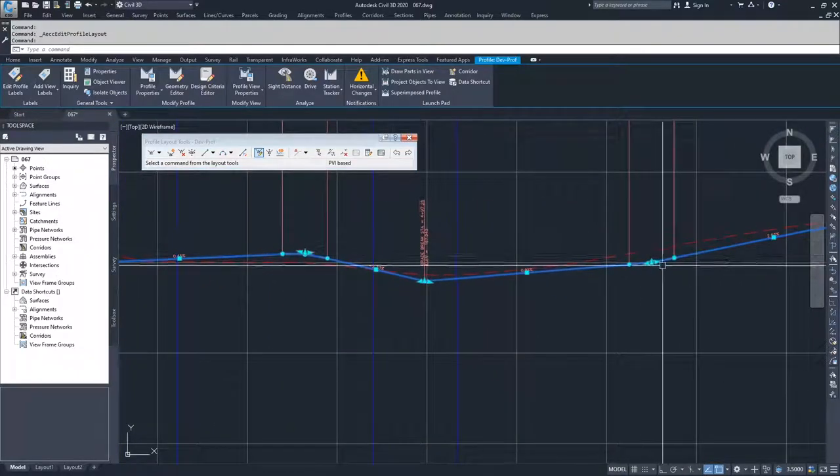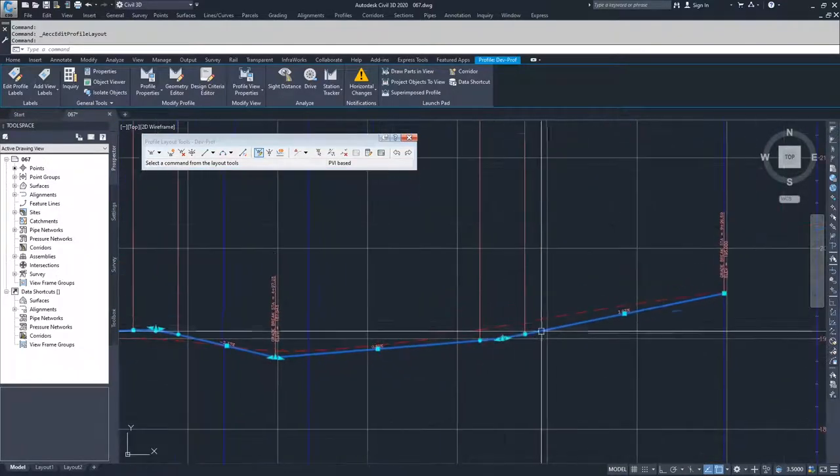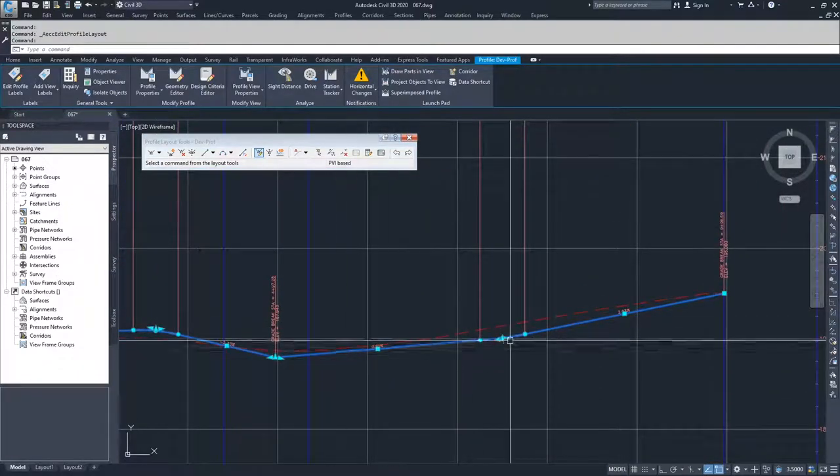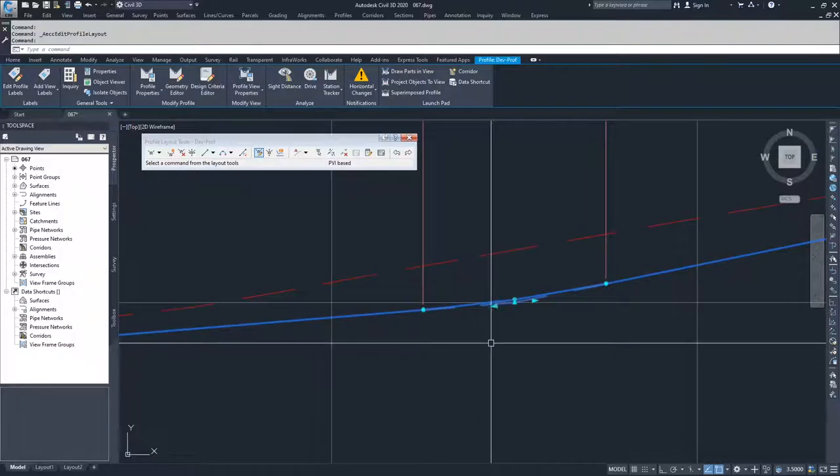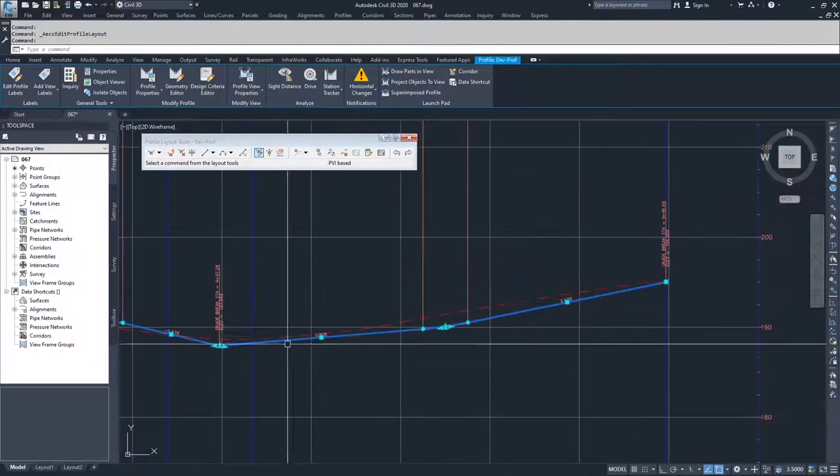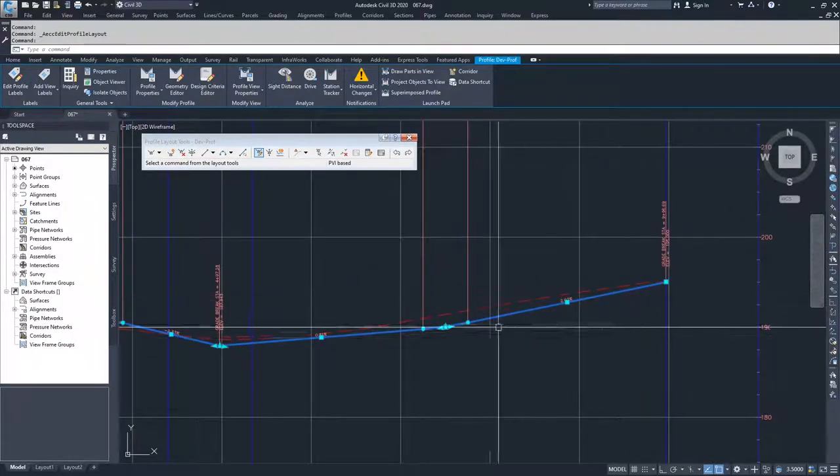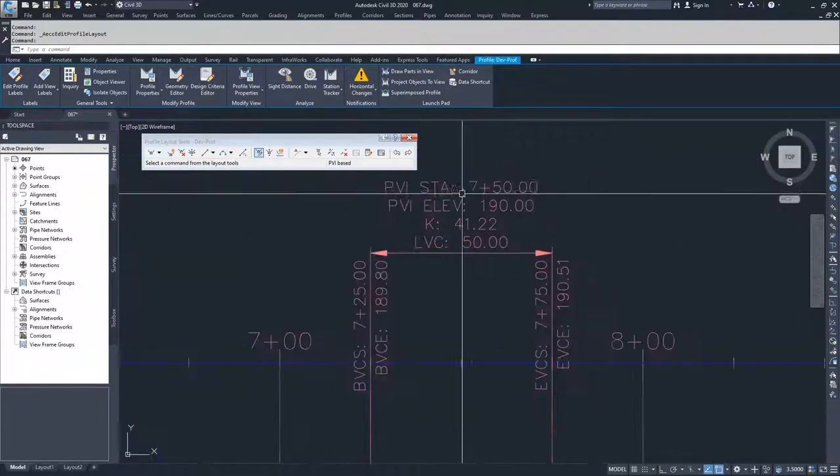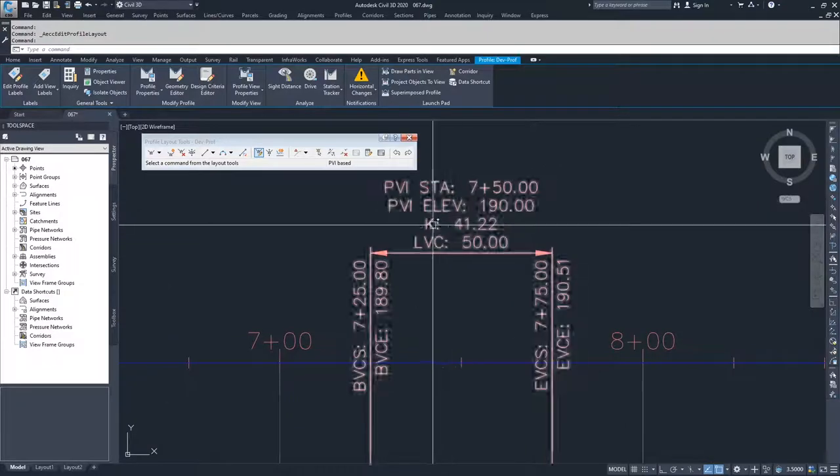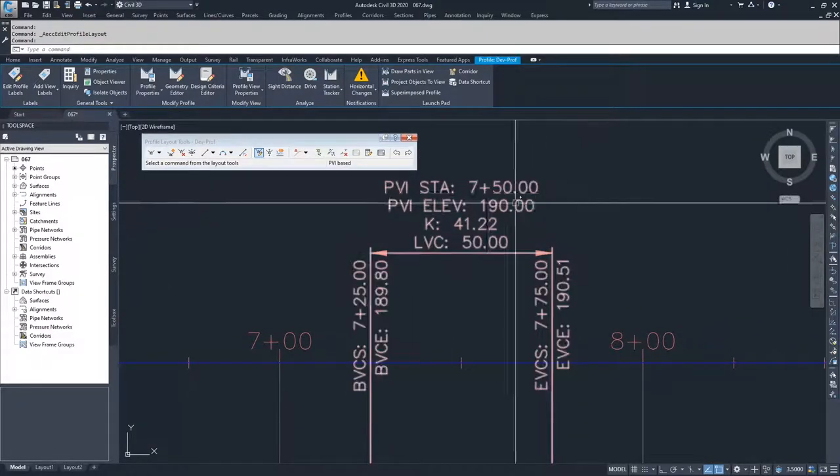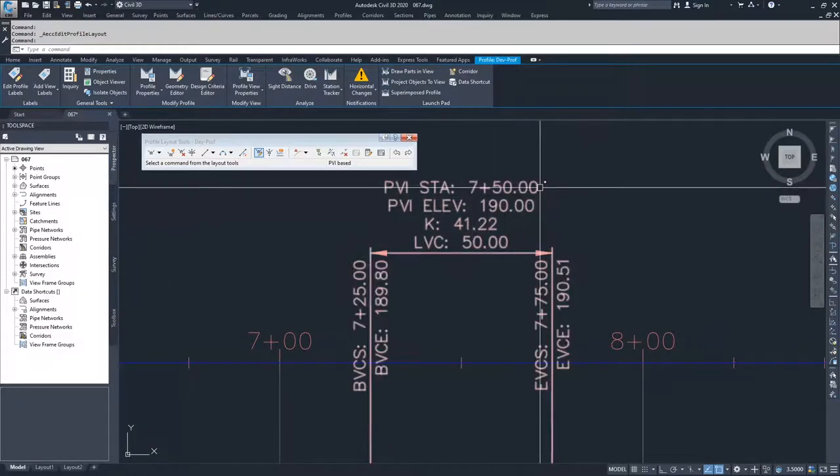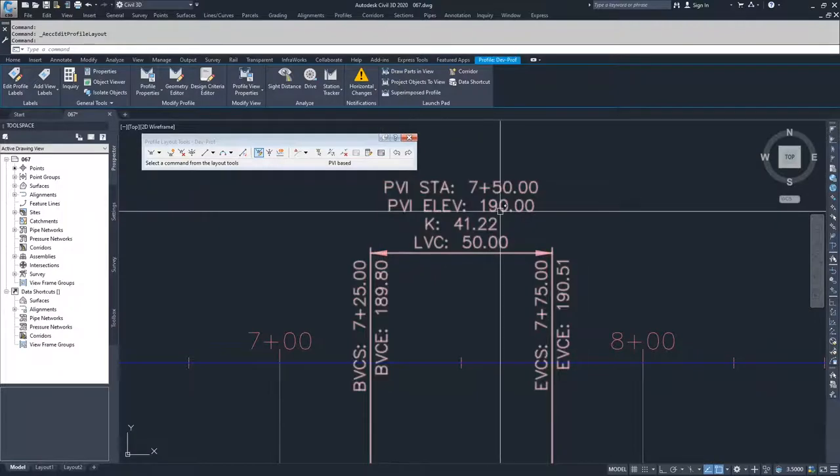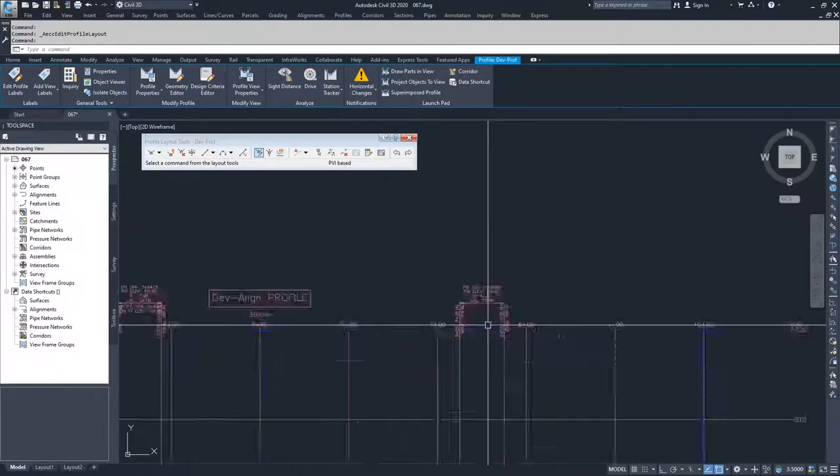What you'll see happen here is that I have now added in a new point of vertical intersection with a parabolic curve between these two points. You'll see the information showing that the length of that curve is 50 feet, the station is 750, and the elevation of the PVI is 190.